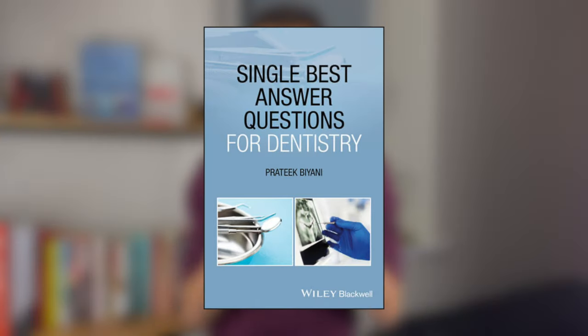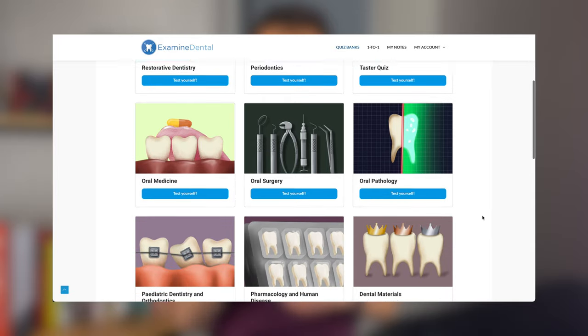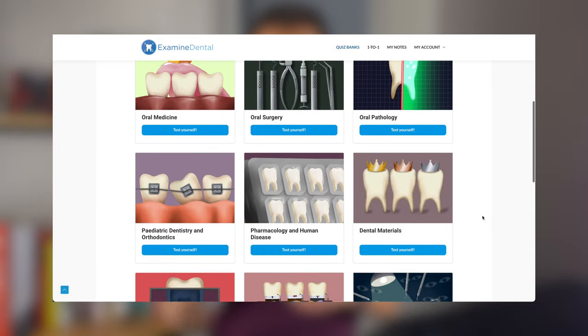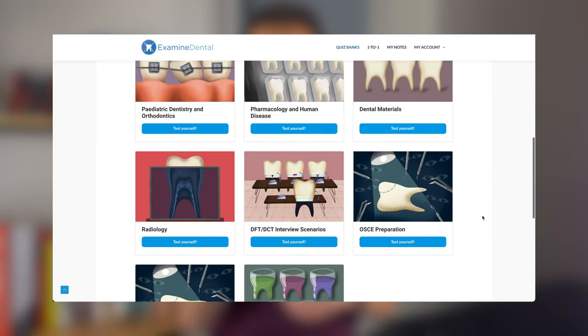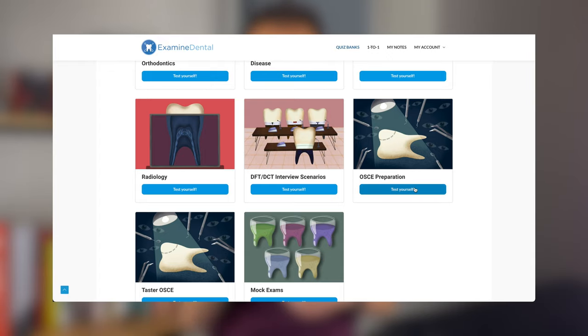There is also my own book, Single Best Answer Questions for Dentistry, which has hundreds of single best answer questions to help you prepare for ORE part one. Make sure to also go to examinedental.com where you'll have a range of single best answer questions and OSCEs to help prepare for ORE parts one and two, and you can sign up for one-to-one sessions.